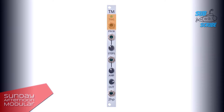The TM has a trigger input with an LED as indicator. A random voltage will be sent out by the TM as soon as it receives a trigger input. Then we have a CV input and a knob to control the probability. This can be from fully random to a locked sequence.